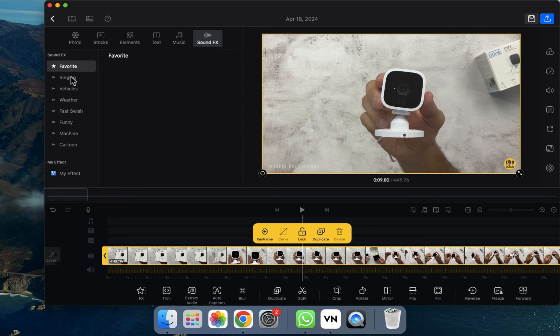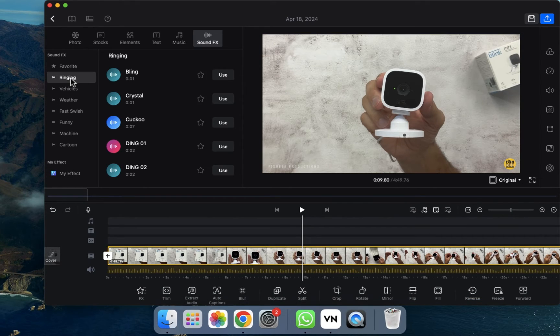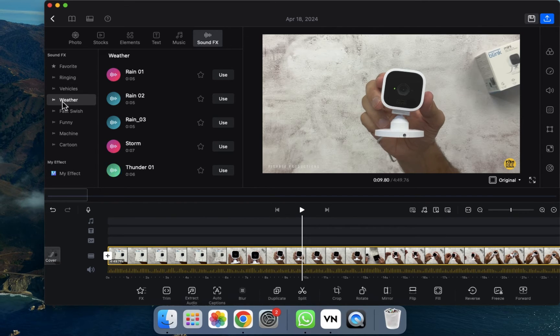Let's click on the Ringing option. If you click on Ringing, you'll be able to see ringing-related sound effects. There are also Vehicles, Weather, and other categories provided here. For example, I'm going to download some of these.